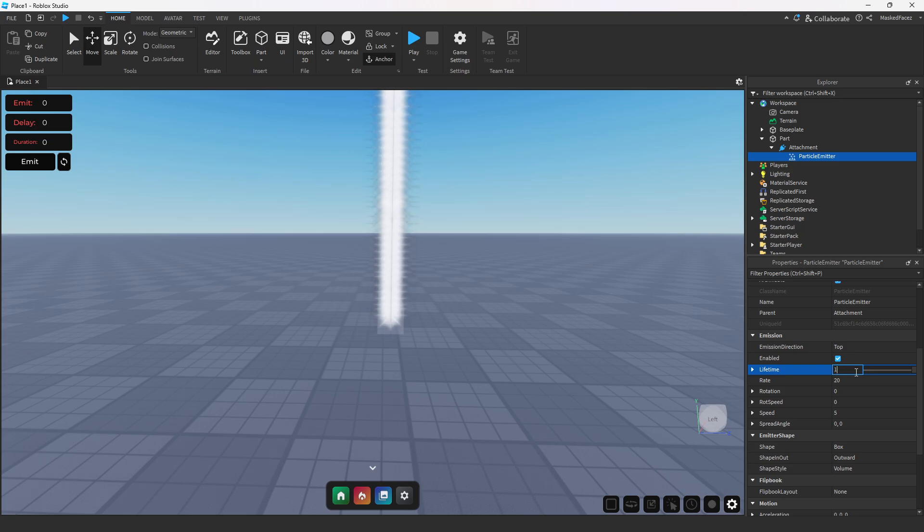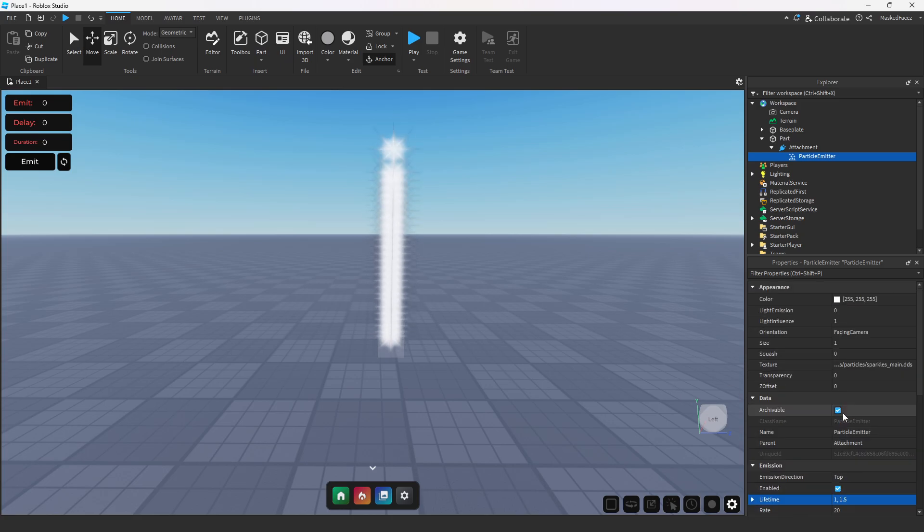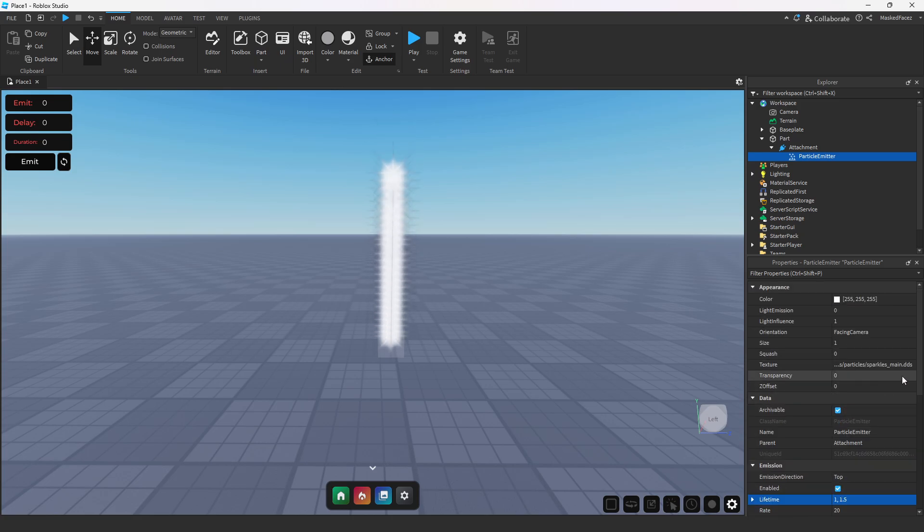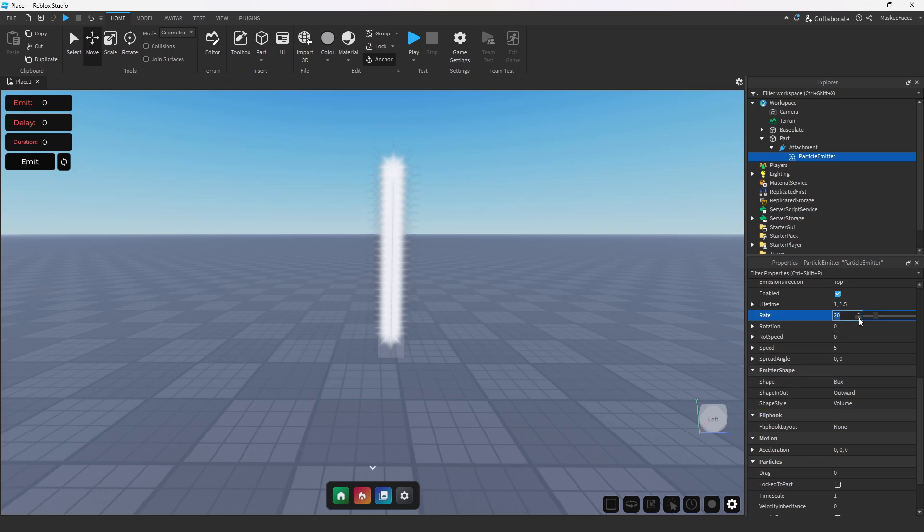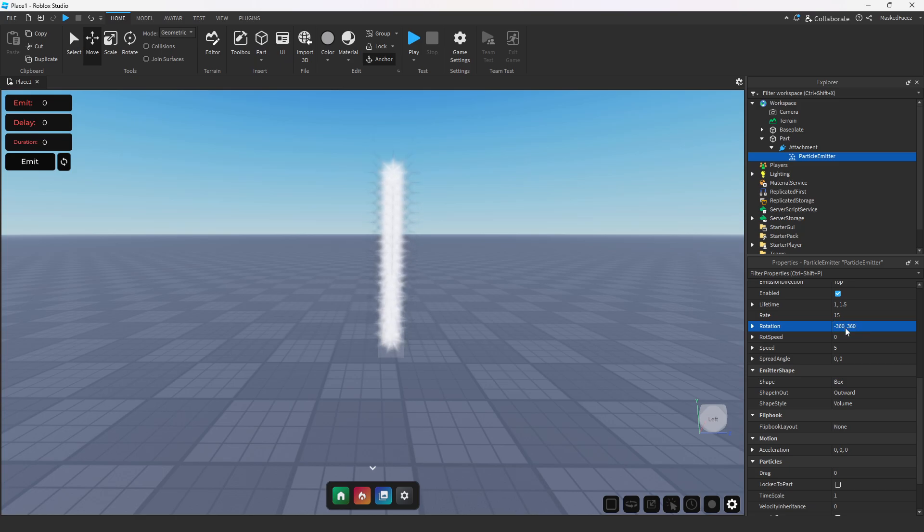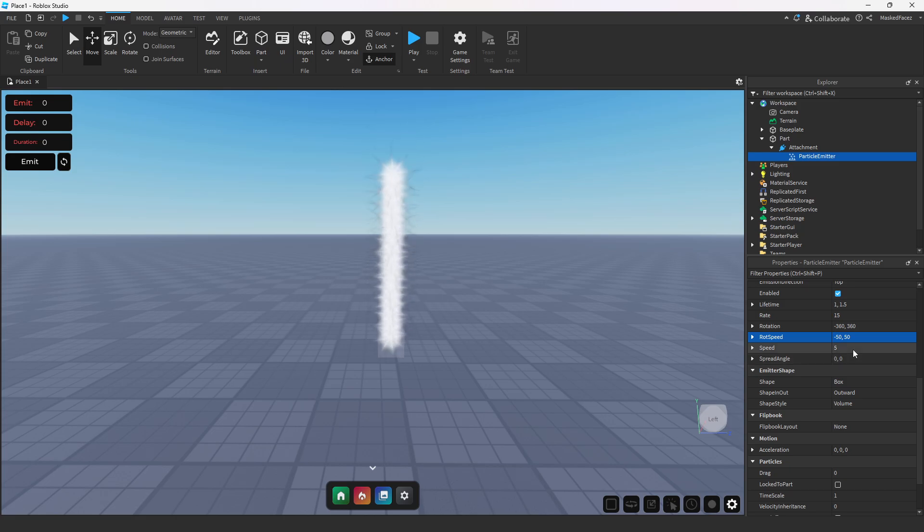All right, from here we're going to scroll down to the emissions tab and properties. We're going to set the lifetime to 1 comma 1.5 so we have a good decent amount of lifetime. Whenever you are doing lifetime, you have to take into account how the transparency would affect that, but we will get to that in a minute. We're going to set the rate to 15. Our rotation is going to be 360 comma negative 360 so that way our fire is a little bit more randomized once we insert that particle. Now rotation speed 50 comma negative 50, something light, not really super heavy, just to add a little bit more complexity to your particle effect.